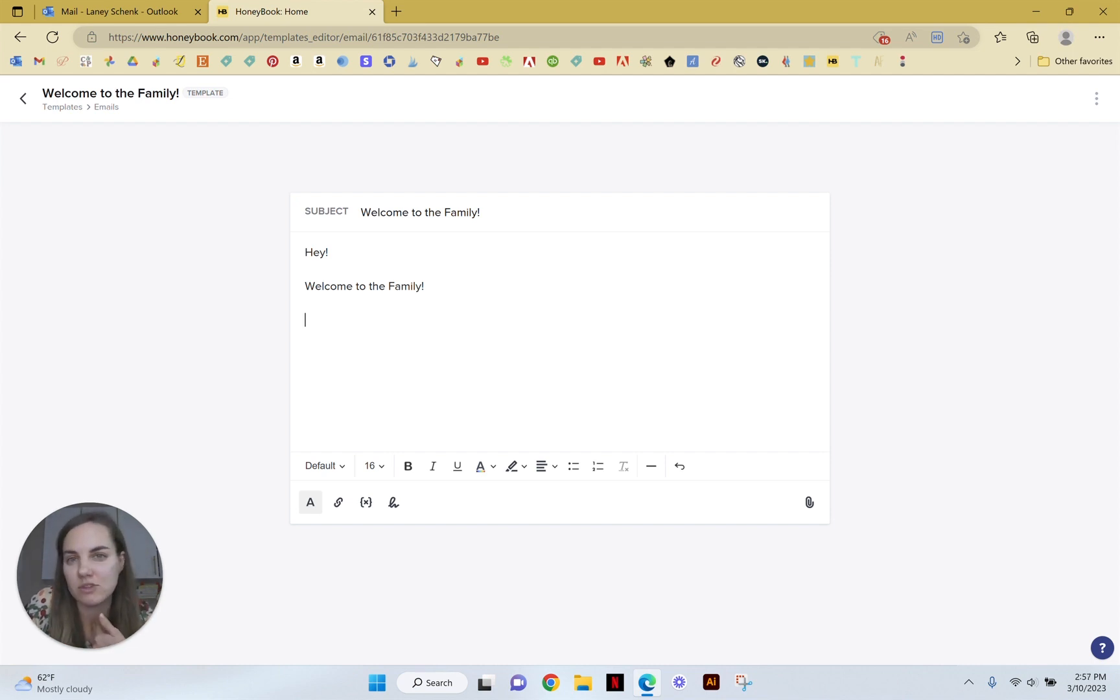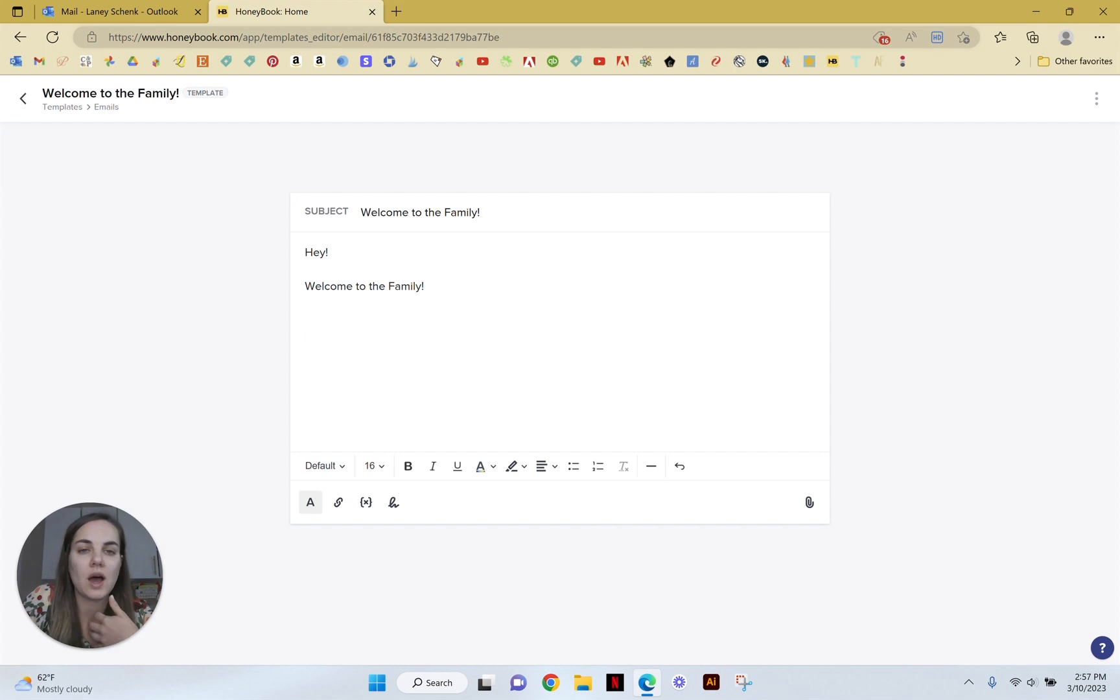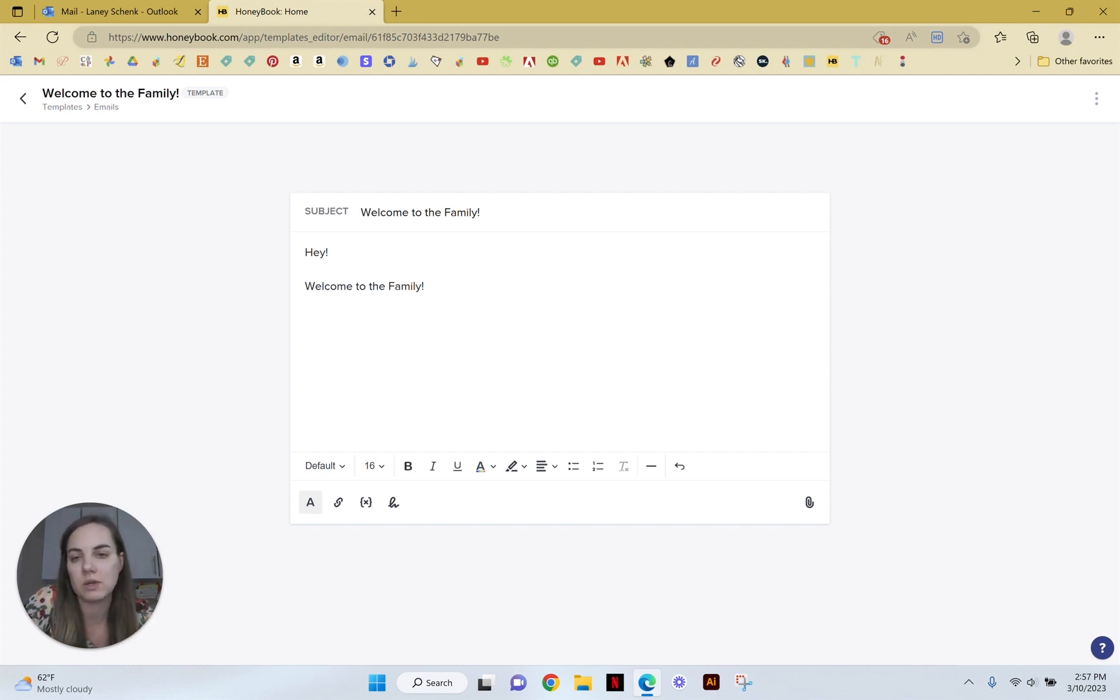For instance, I'm an invitation designer so I like to send them invitation wording etiquette blog posts, or if you have any kind of resource guide or anything that will answer some of the questions that they already had, this is going to be a great place to do that.